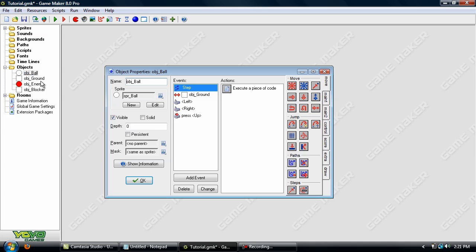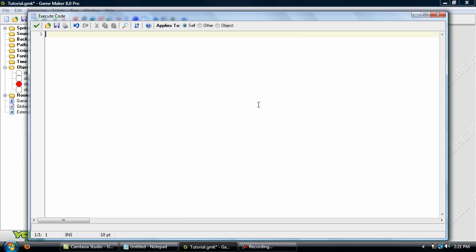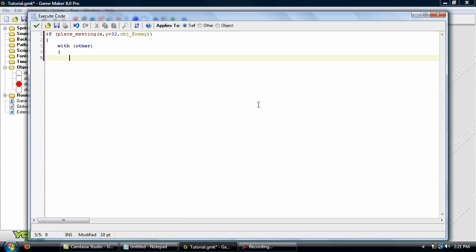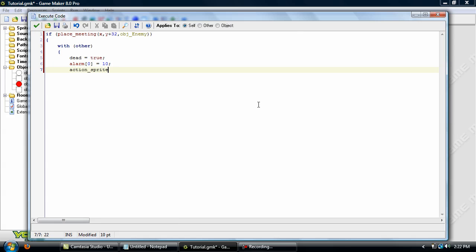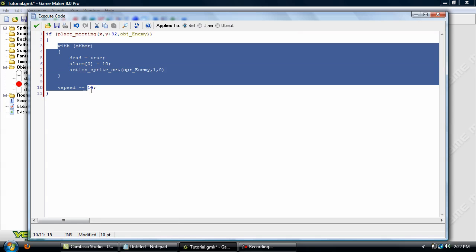Now let's go into the player and add in an event collision with object enemy. So what this does is when the player collisions with the enemy, if place meeting is at Y plus 32, then that would be the very bottom of the character, then it goes on to this block of code here.